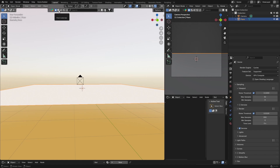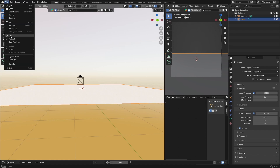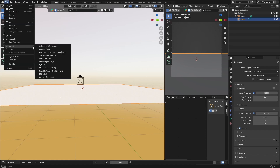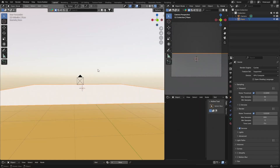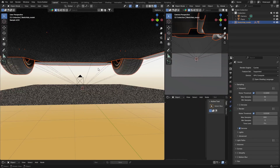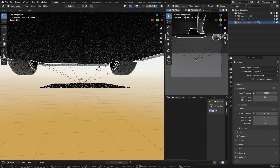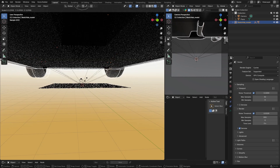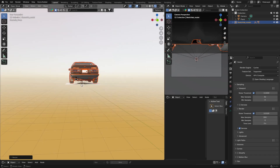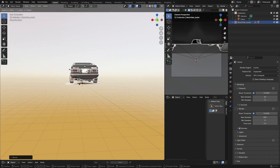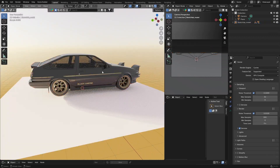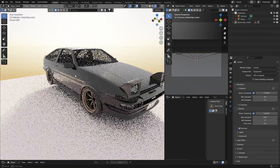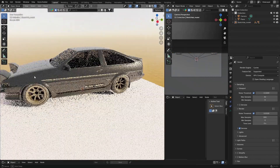Go to Shading and bring the temperature up to about 25,000 — you can see that changes things. Now go to File, Import GLTF, bring in the car. Then go S to scale it down and zoom out — get it down to about here.